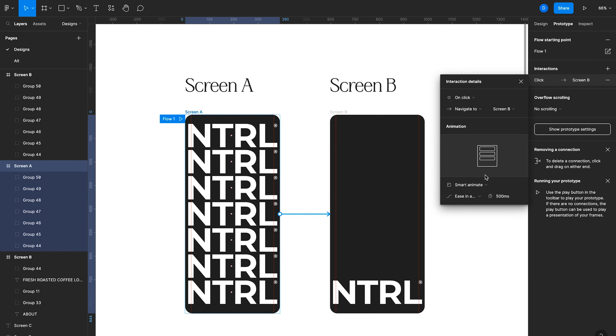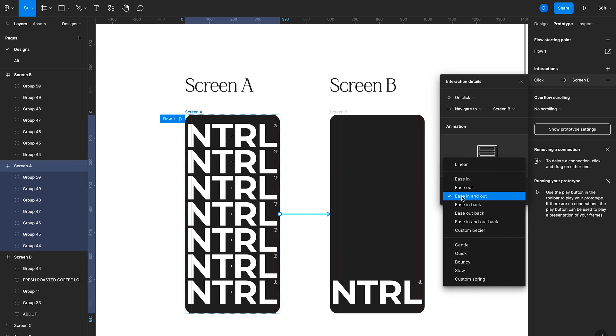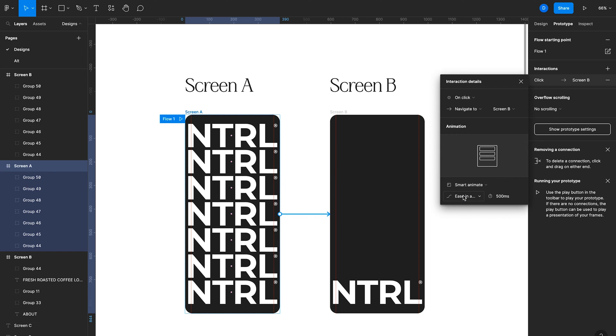There are a few additional properties: we can choose the type of transition, such as ease in and ease out — I typically use ease in and out for most animations. To the right of that we have the duration, which I have at 500 milliseconds. Once set up, we can preview the animation by clicking the play icon next to Flow 1. That opens a preview, and clicking anywhere on screen shows the animation.